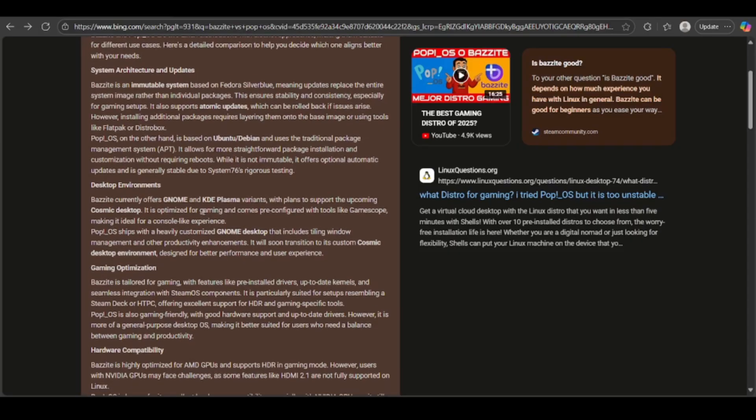Whereas Pop!OS ships with a customized GNOME featuring tiling and productivity tools, soon moving to its own Cosmic desktop.